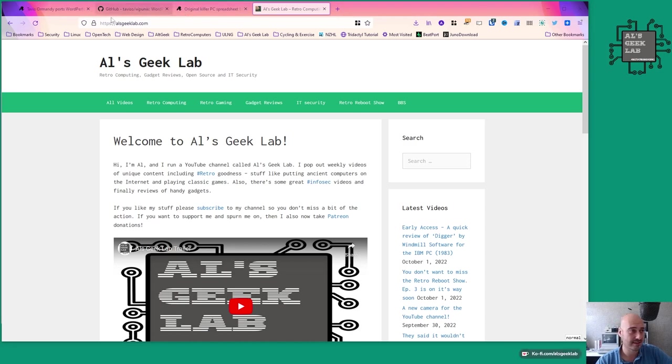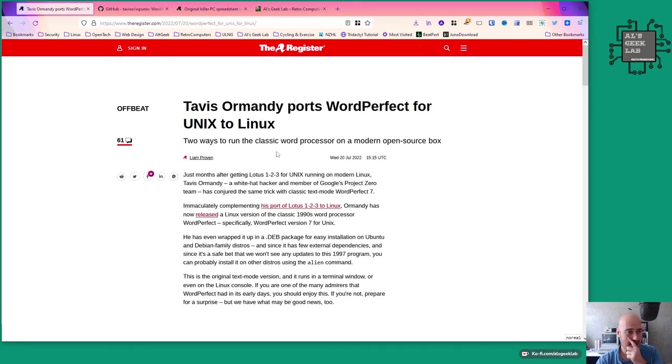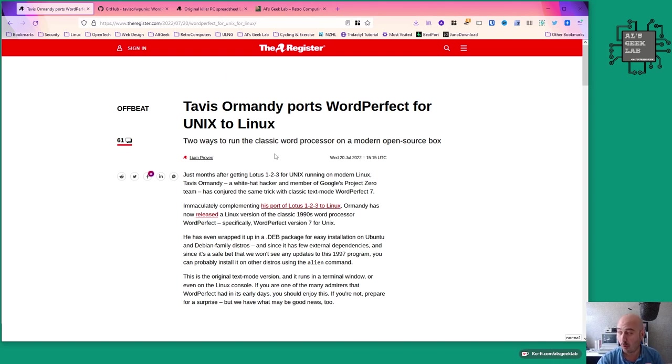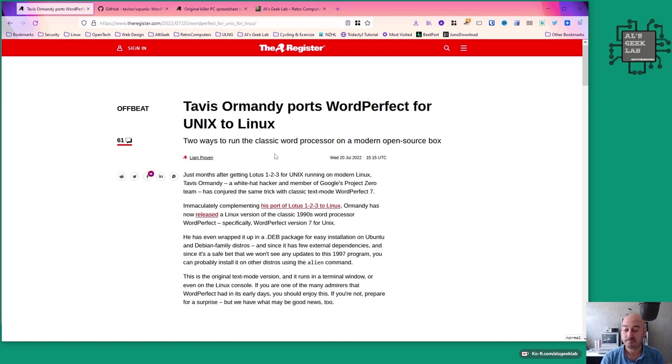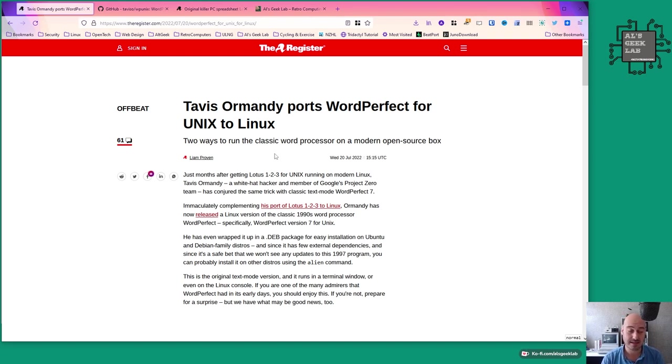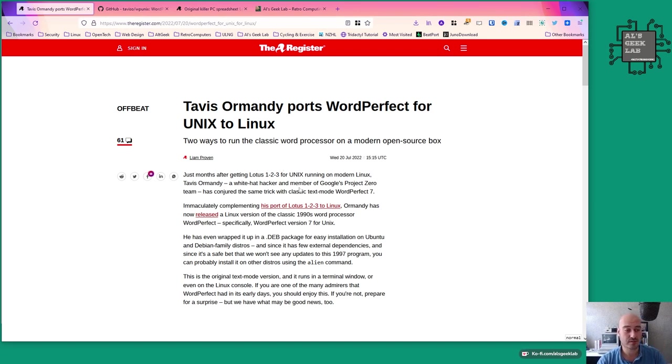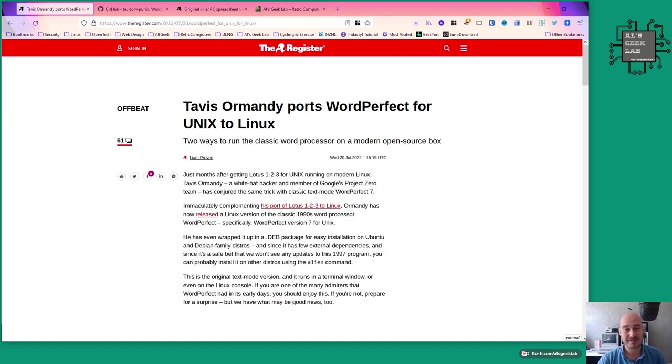Today I'm going to be talking about something quite wonderful - Tavis Ormandy ports WordPerfect for Unix to Linux. If you've ever used a computer in the 80s or 90s, the chances of you using WordPerfect or WordStar is pretty high. This gentleman Tavis works for Google's Project Zero, so he's obviously pretty clever, but he's got his own little pet projects that he likes to do.